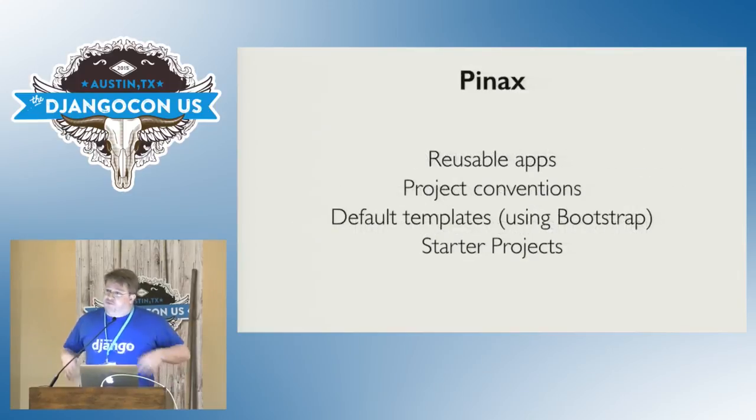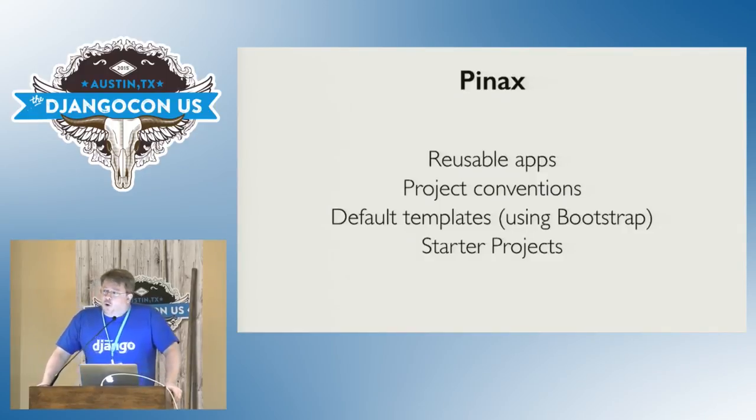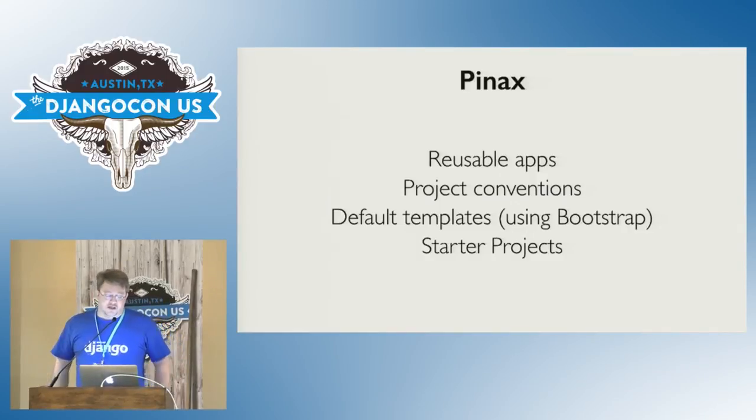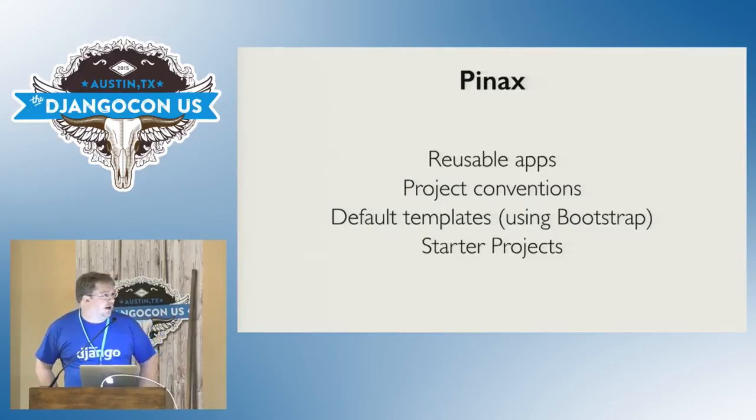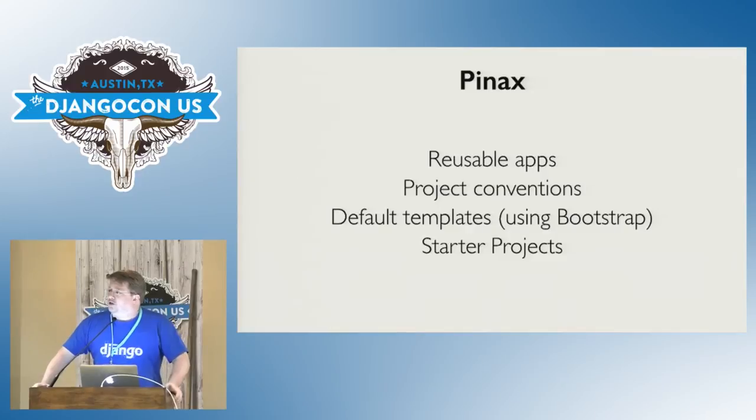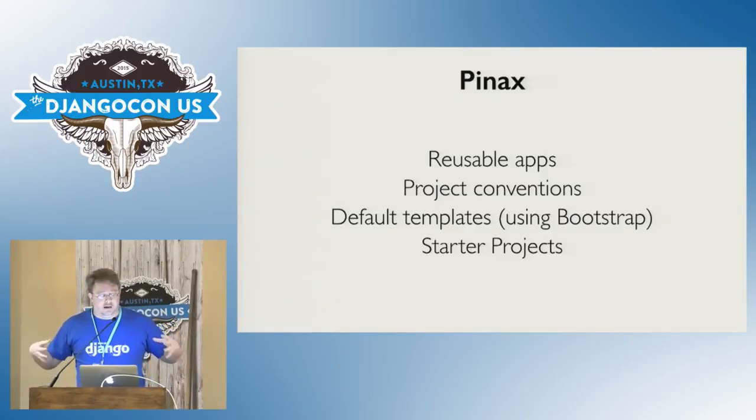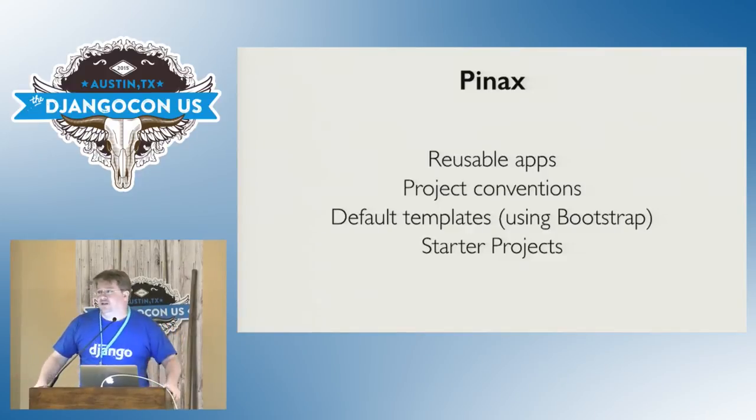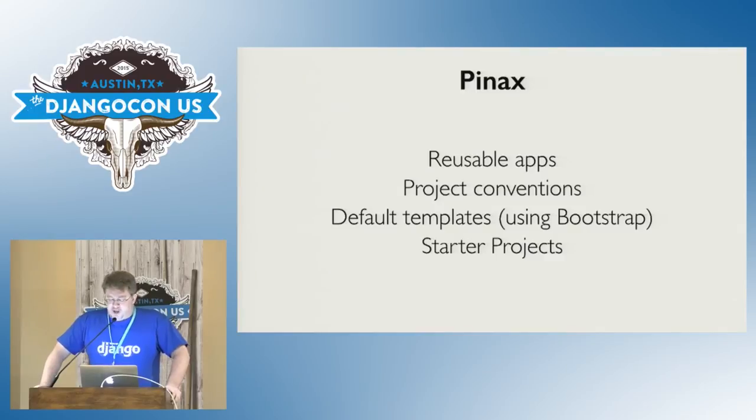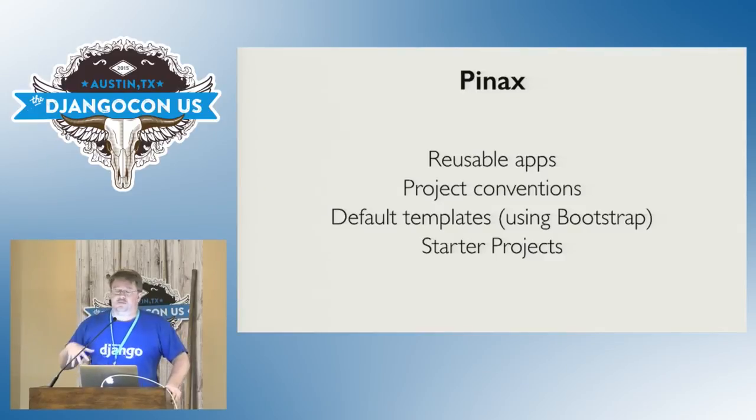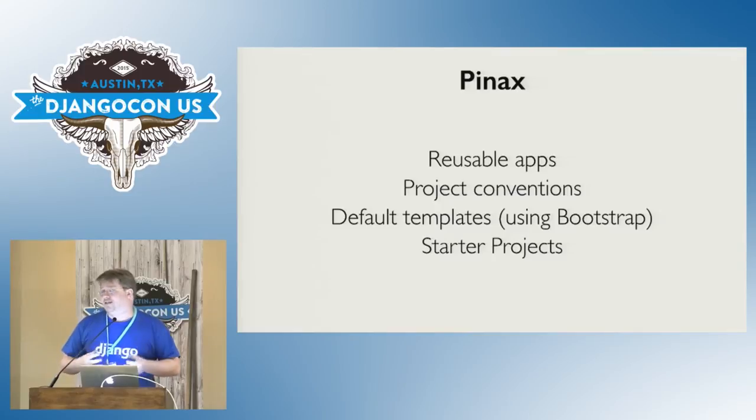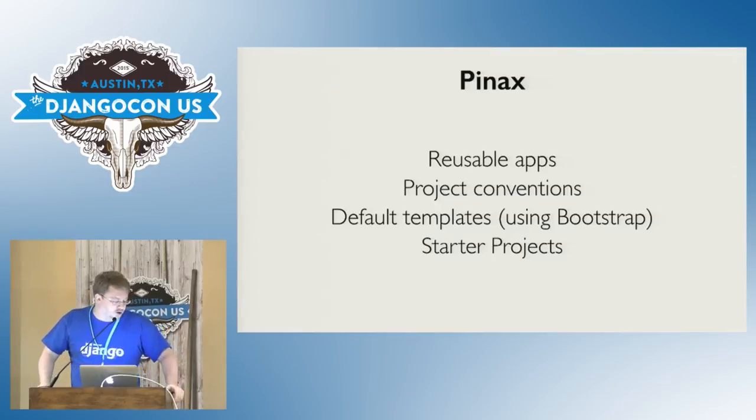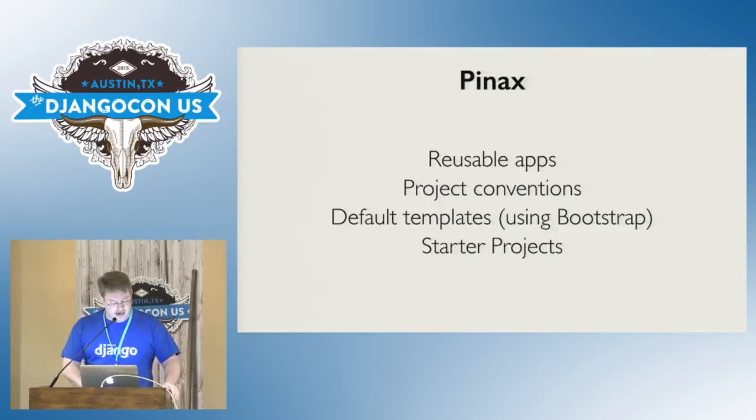So it's an ecosystem of reusable Django apps at its core, but it's also a bunch of project conventions, default templates using bootstrap so you can get up and running really quickly, and starter projects, Django project templates that pre-combine certain reusable apps so you can get running right away. And even if you're not interested in the specifics of the learning management system stuff, Pinax is something you can use for pretty much all of your Django projects. Certainly I have for the last seven years and hundreds of other people have as well.